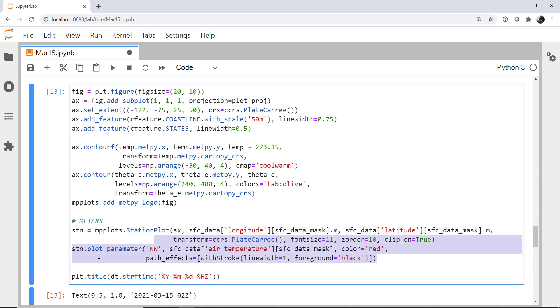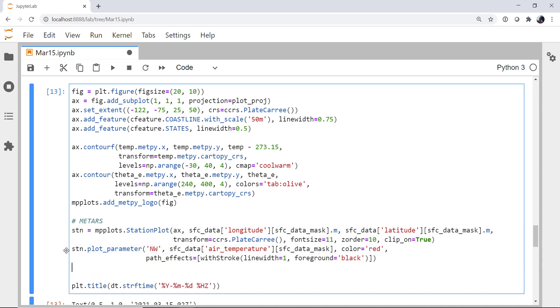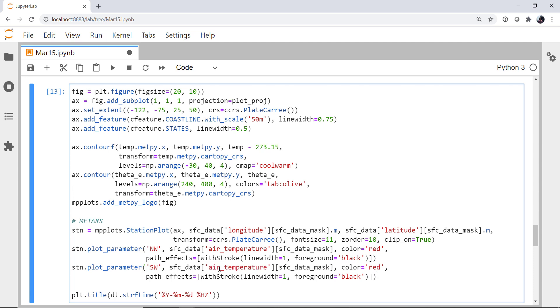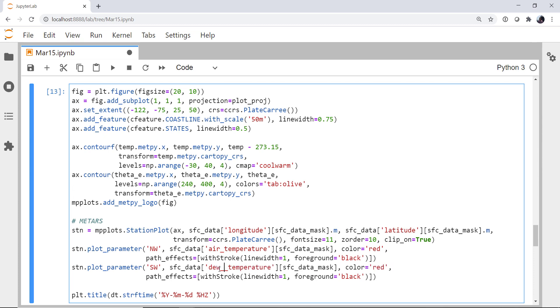Okay, now I'm going to copy this. And in the southwest corner of our plot, what goes there? We're going to use our dew point temperature. And of course, we generally plot that in green.